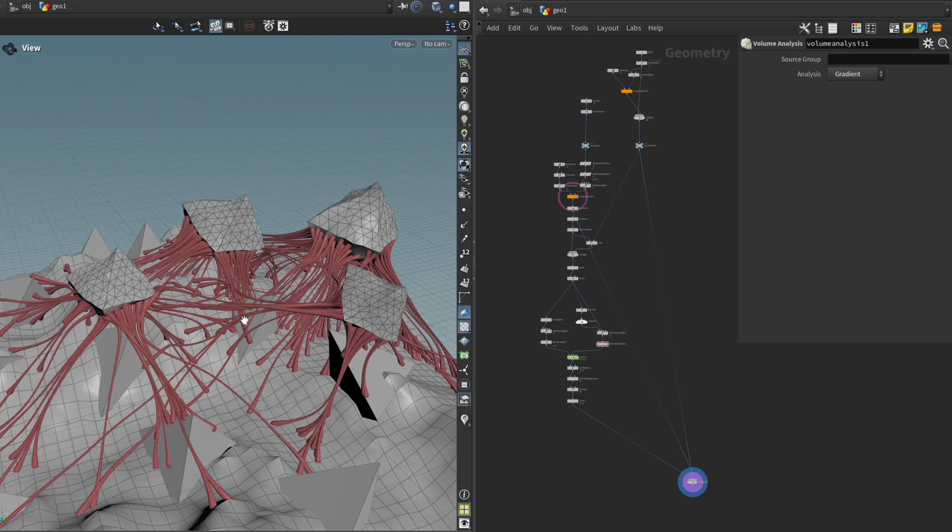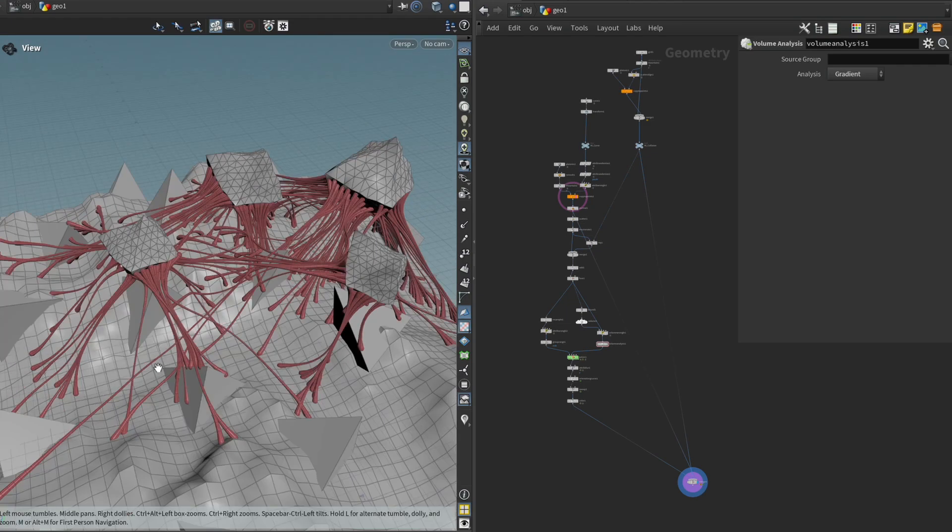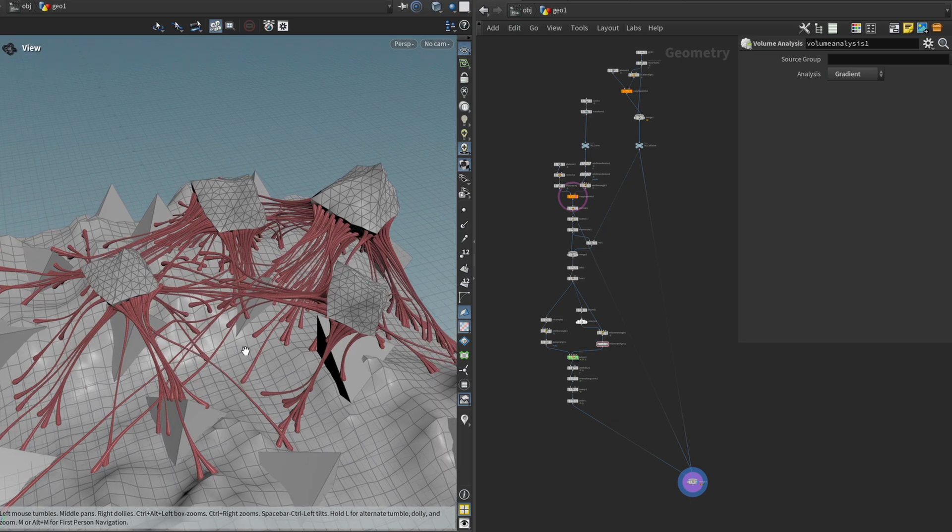And that's not what we want. So halfway throughout the project, we decided that it would be a better idea to split this feature off into its own tool, where we give the artist complete artistic control.